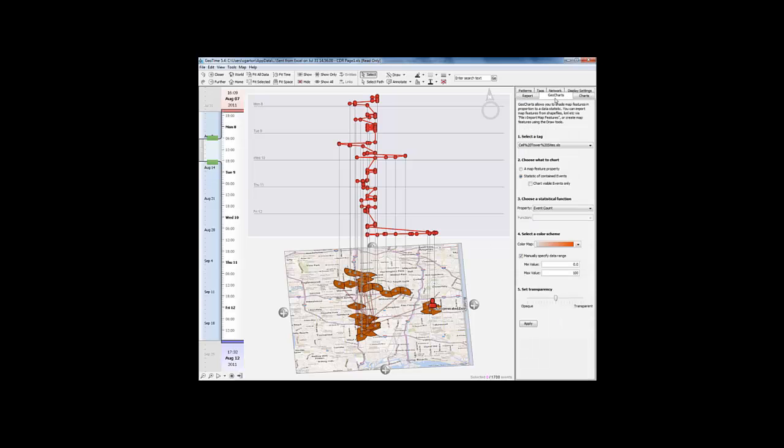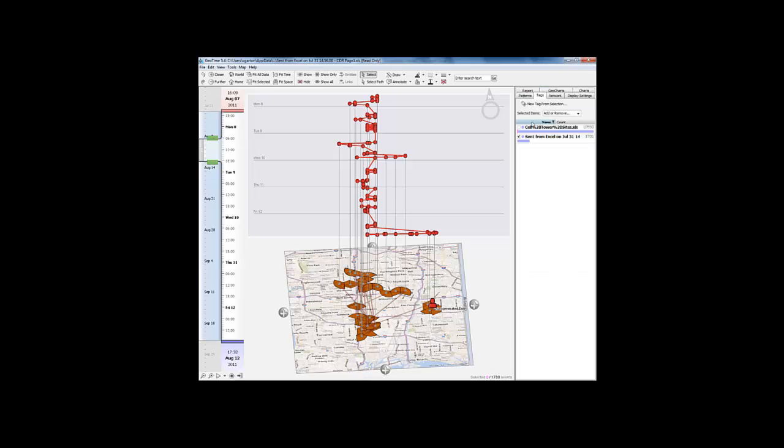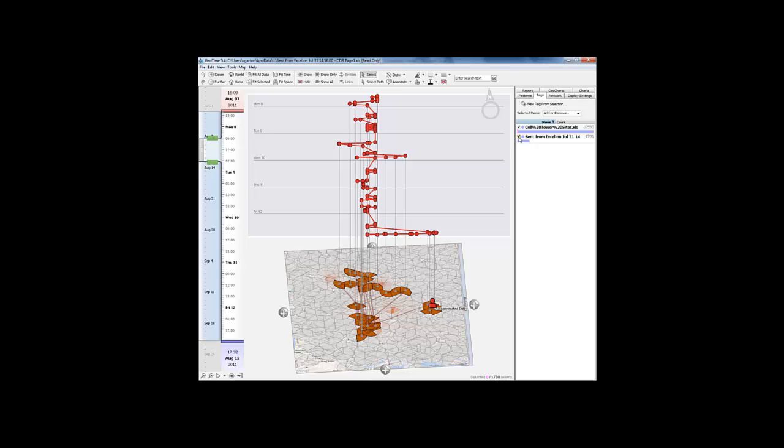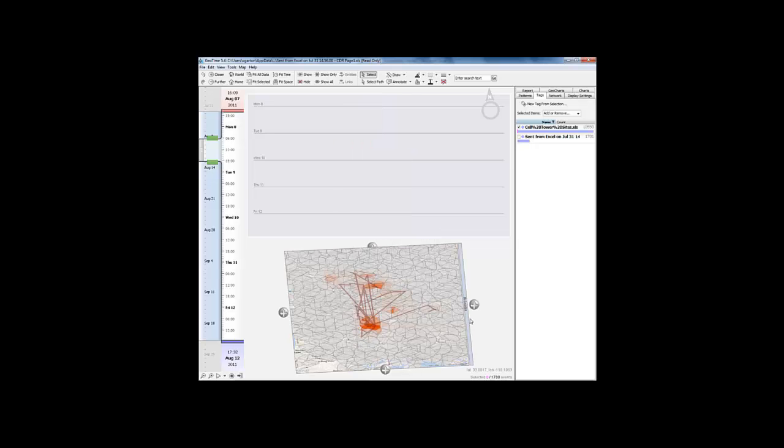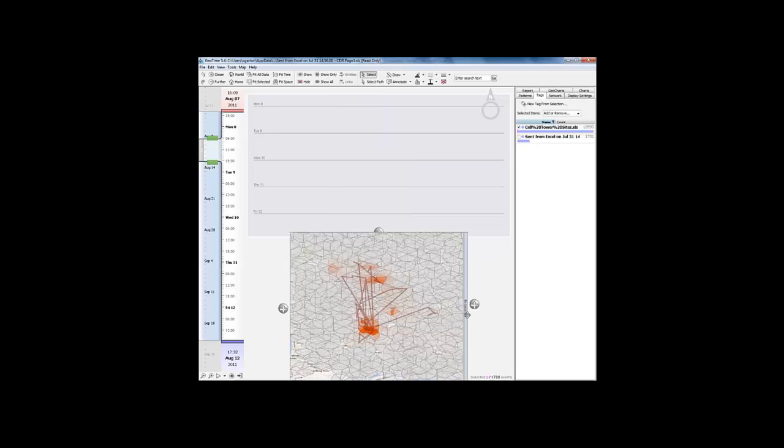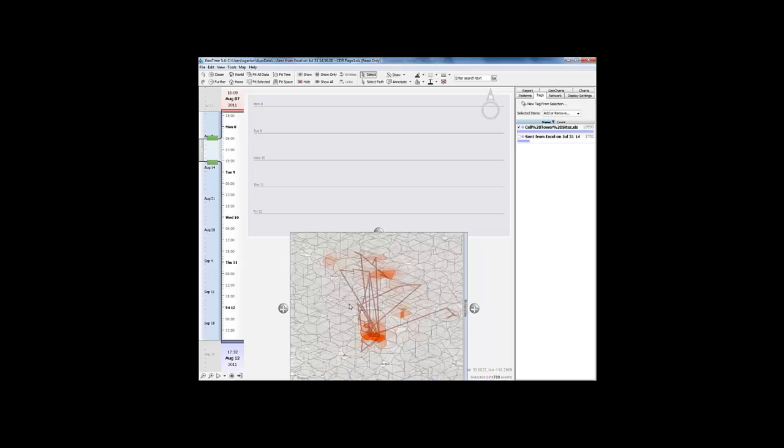We can also create a heat map of the different sectors that are most frequented by the mobile. In order to do this, we're going to use our GeoCharts capability. I'm going to apply a color scheme to that GeoCharts, and then we're going to turn back on our cell tower locations. Here we can see a heat map of the cell tower sectors that are used most by this mobile device.